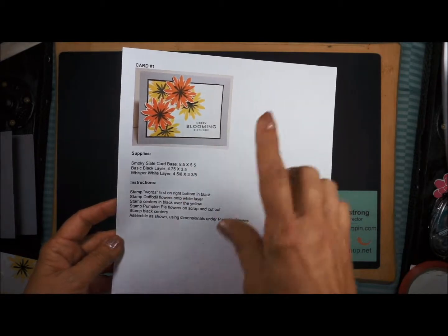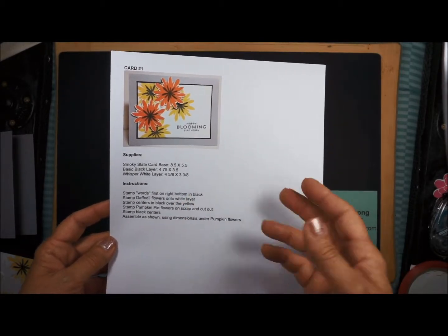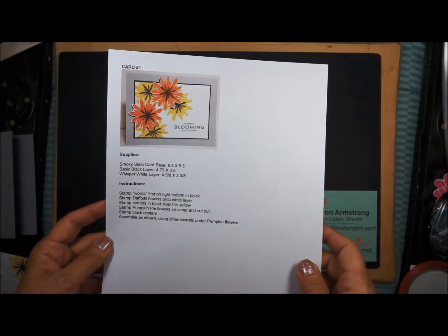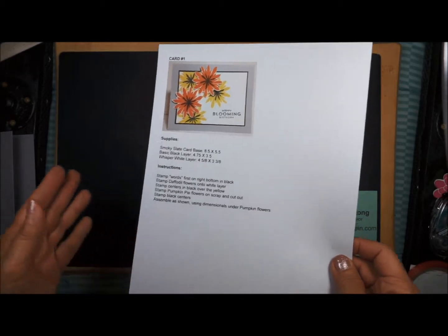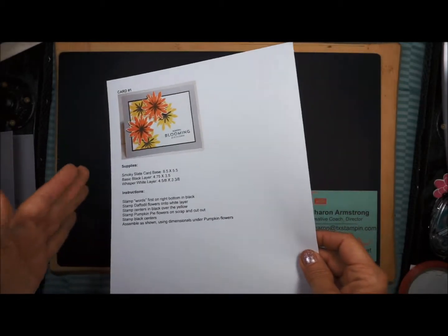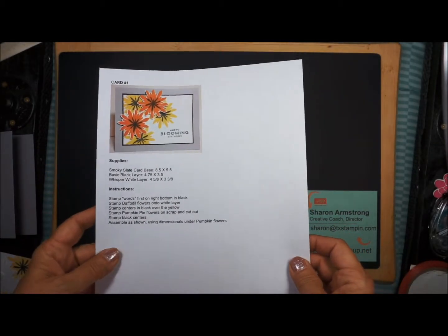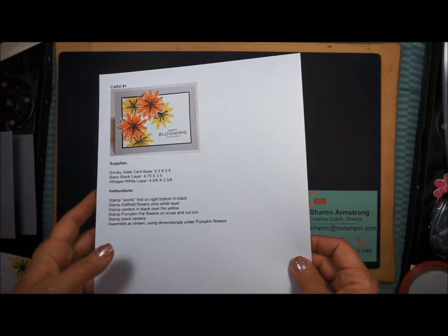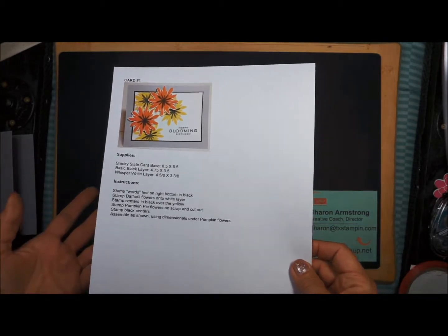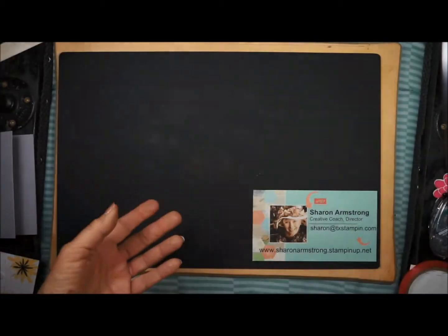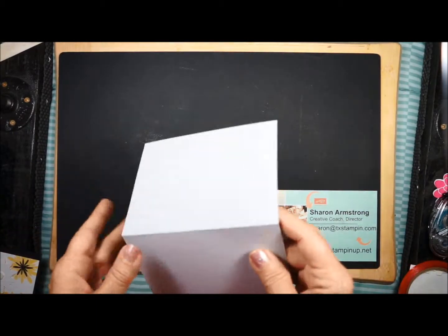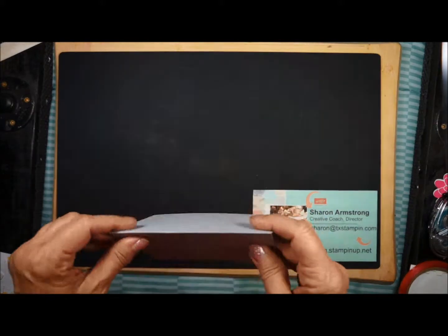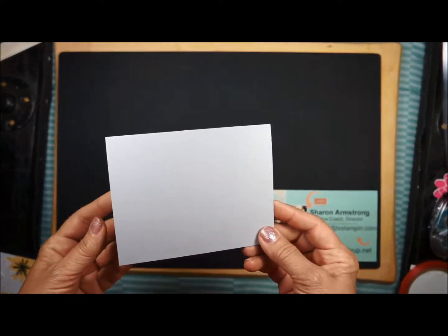Instead of having the little columns, hopefully it's easier for you to read. You could also file these sheets in a three-ring binder and have them for easier reference. The first thing I did was score the Smoky Slate card stock that's in your packet.